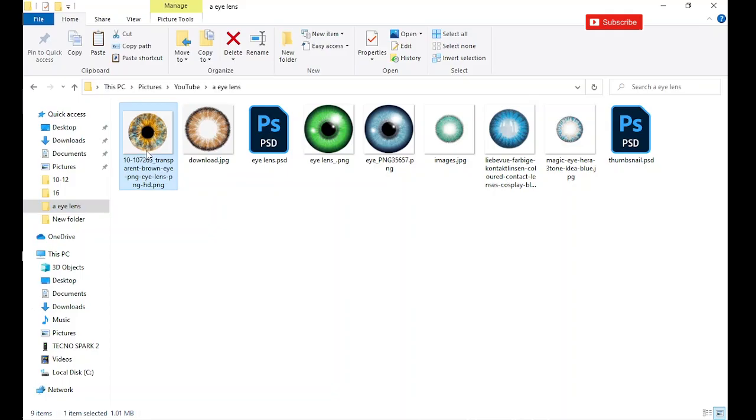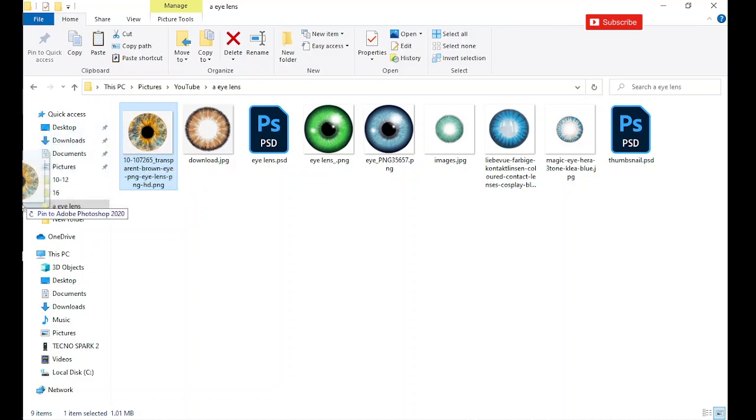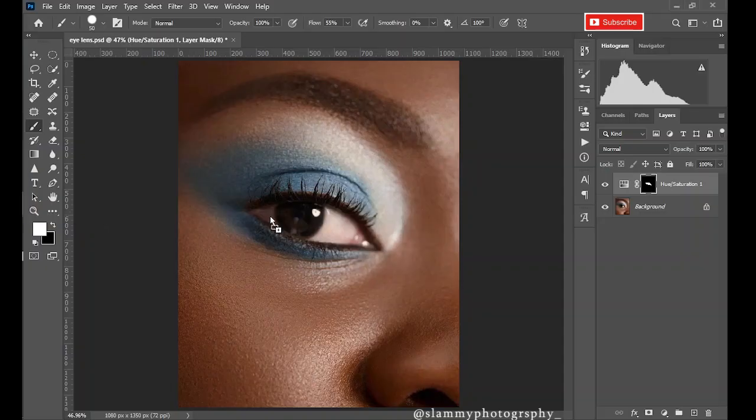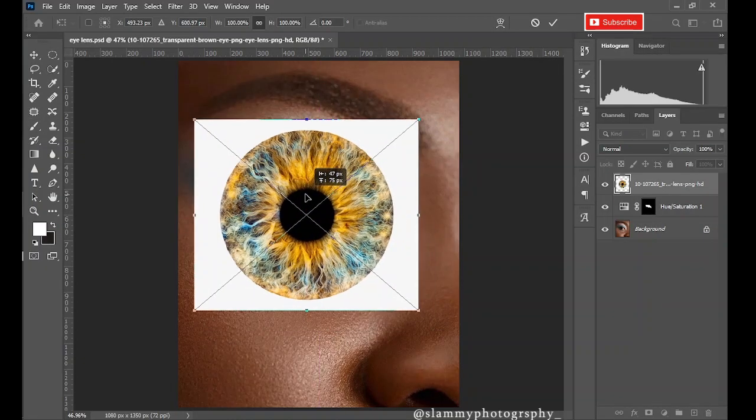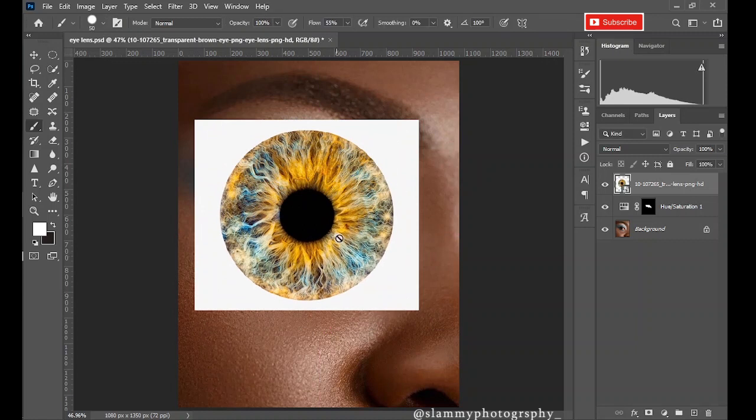So check the link in description to download this file. Go to the folder where you save this eye contact lens tool and drag it into Photoshop.